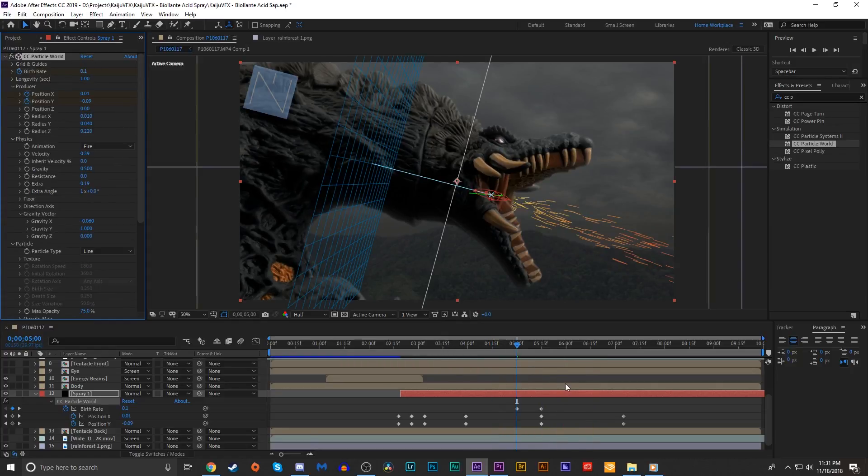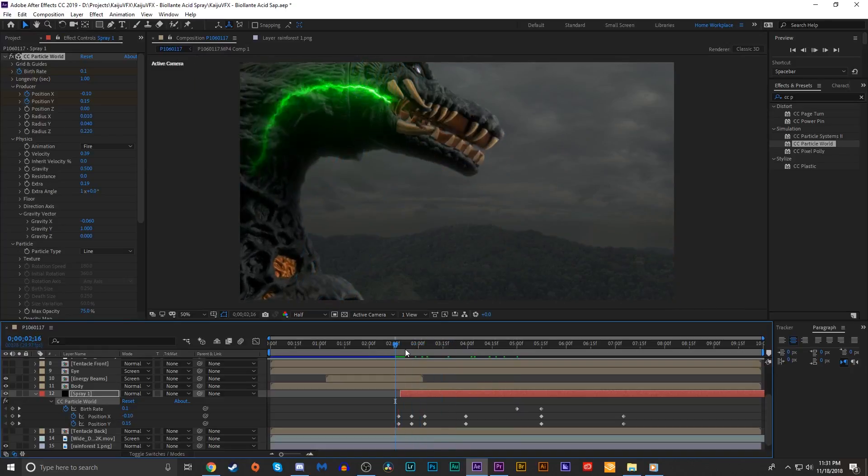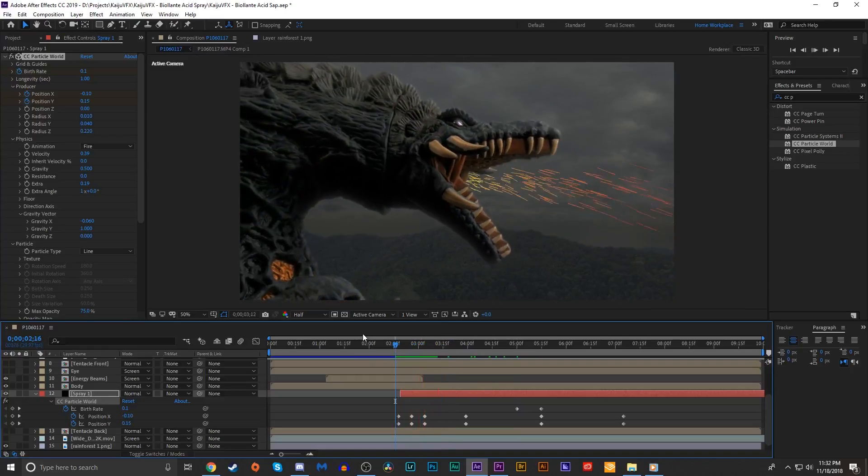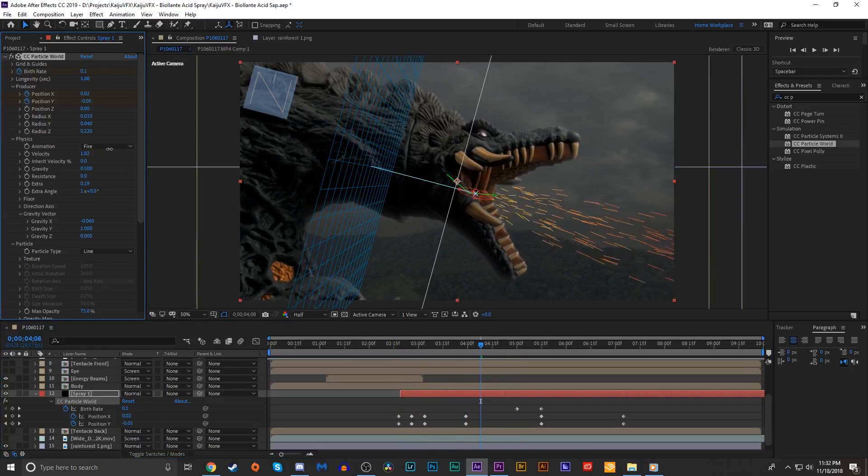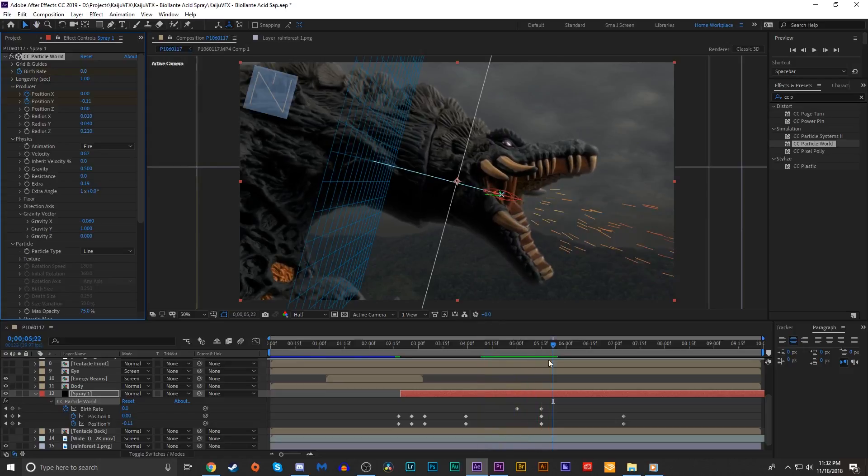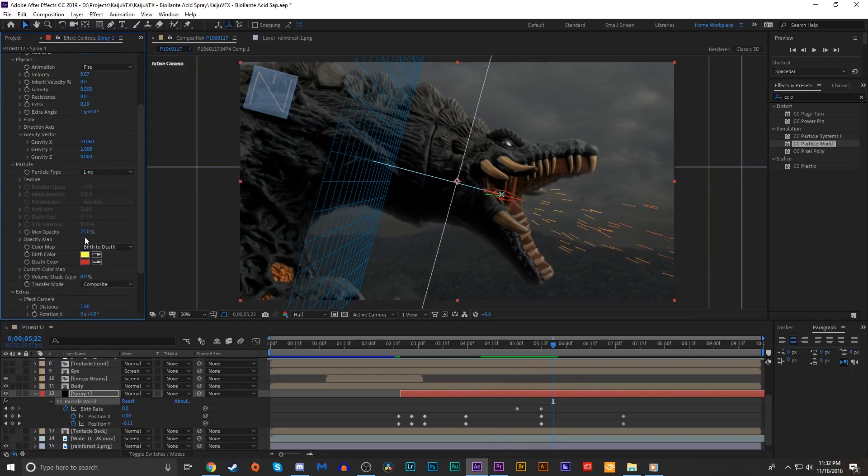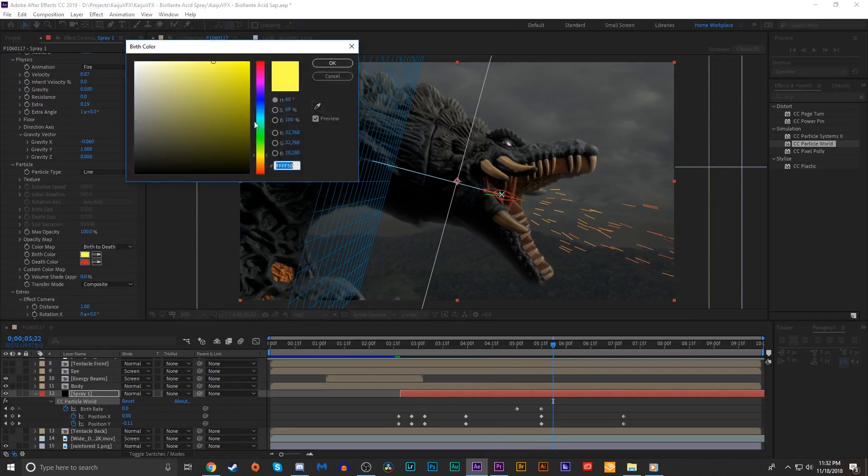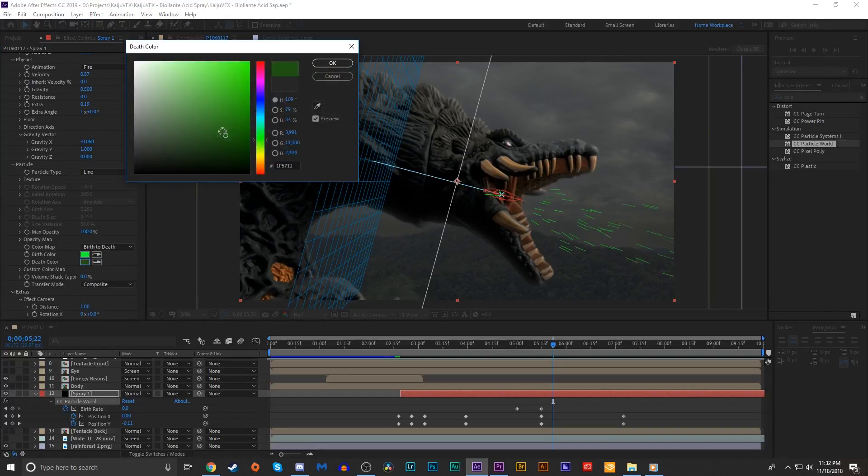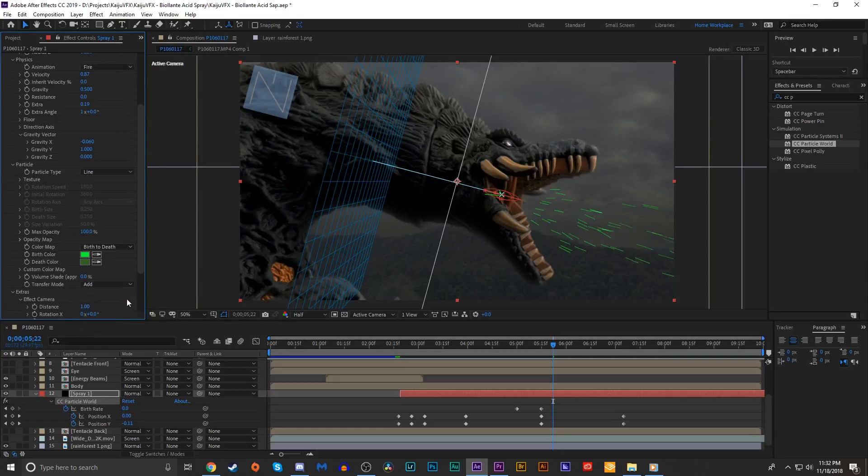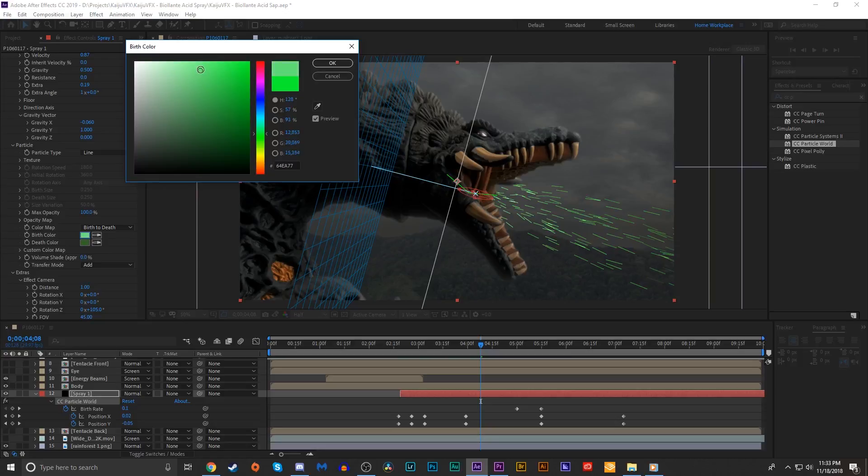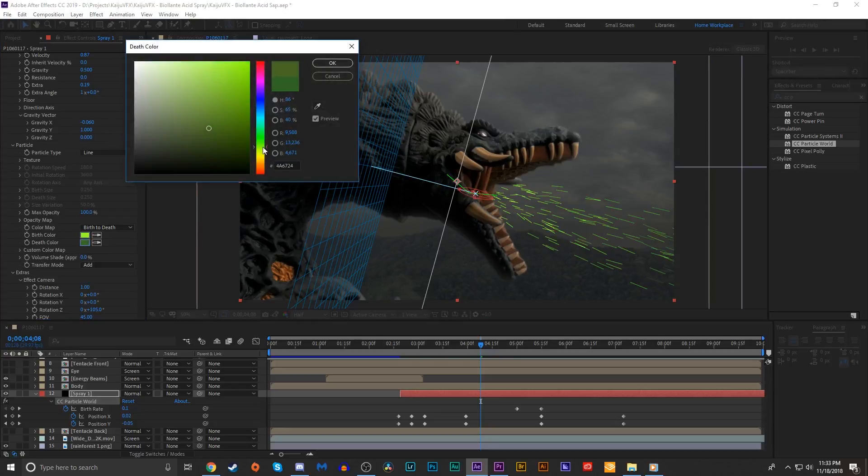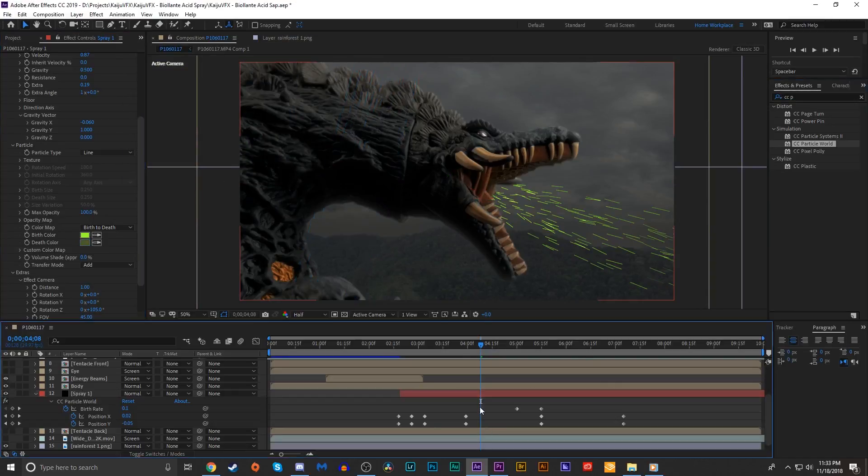I turned down the birth rate to about 0.1 just so we get this really fine little stream of acid particles coming out of her mouth. What we might do is up the velocity a bit just so we're getting a little bit of a wider streak. We're gonna go into the particle settings. We'll change the max opacity to 100%, and the birth color will set to a very light green and the death color to a darker, less saturated green. We'll set the blend mode to add. Maybe we'll desaturate this birth color a little bit, make it a little bit more green-yellowish. And we'll do the same for the death color, just make it a dark green-yellow.